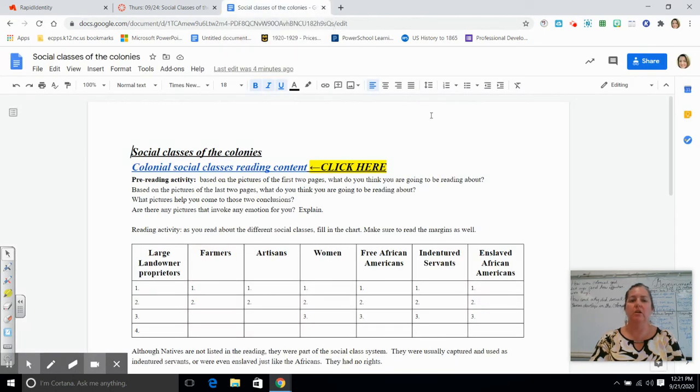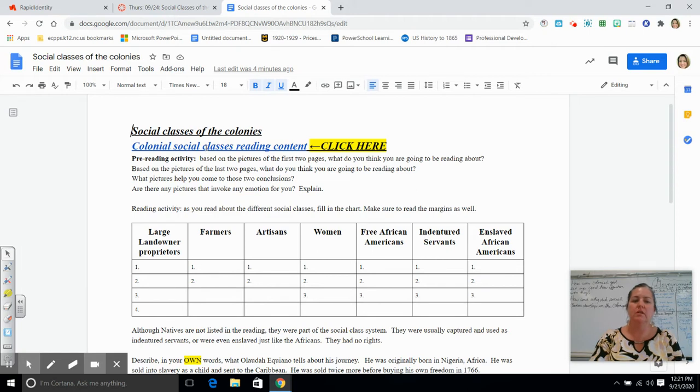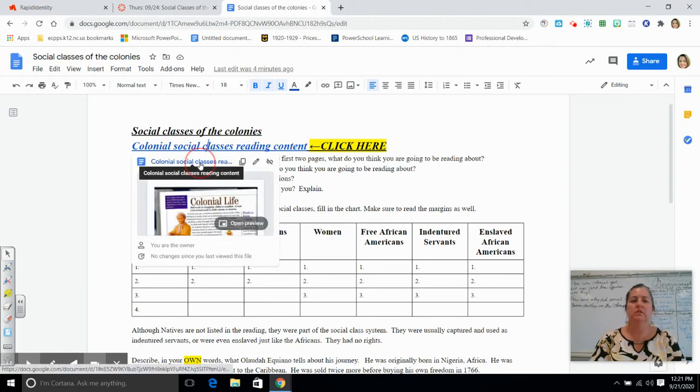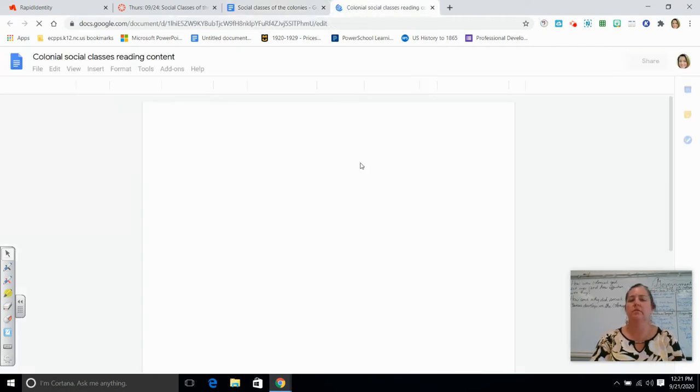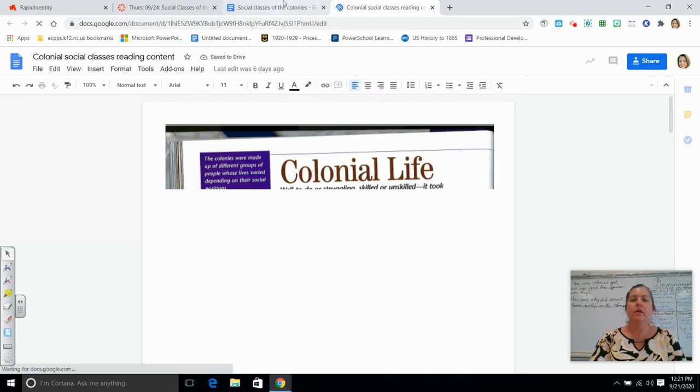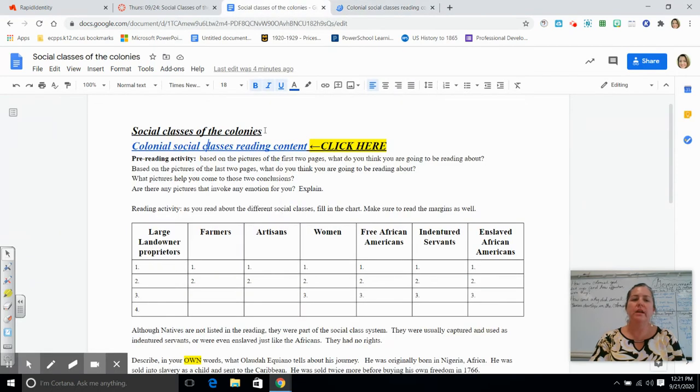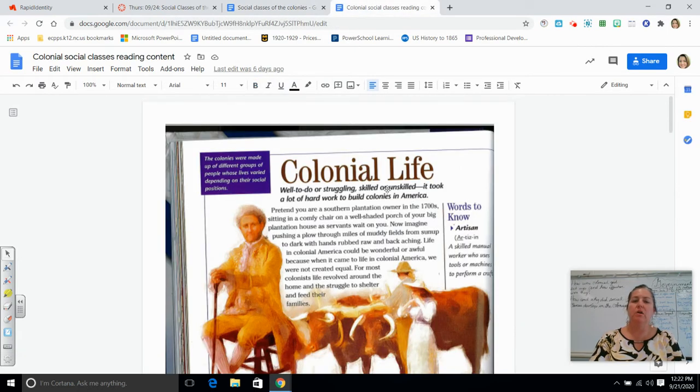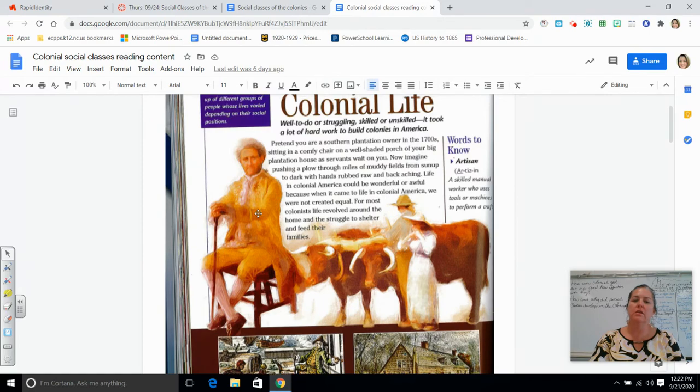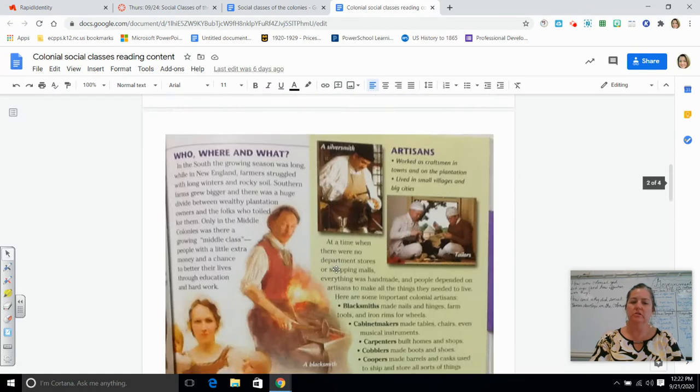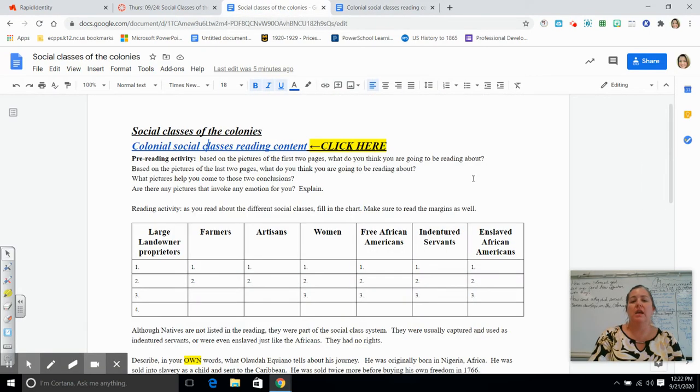That will bring you up to this document right here. You do need to do this pre-reading activity. Once you click on this, it'll bring you up to this reading activity. Your pre-reading activity asks you, based on the pictures of the first two pages, what do you think you're going to be reading about? So all you do is look at these pictures on the first two pages.